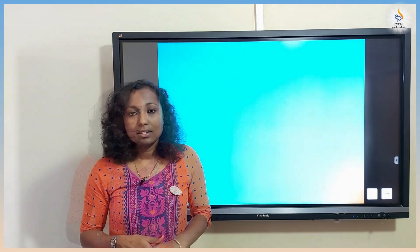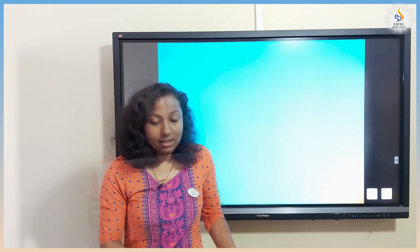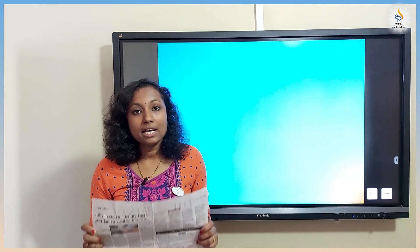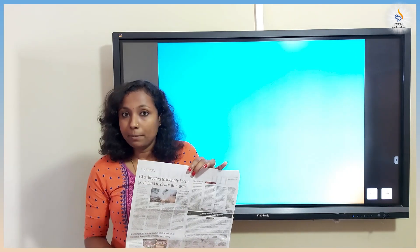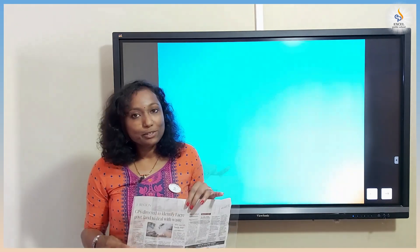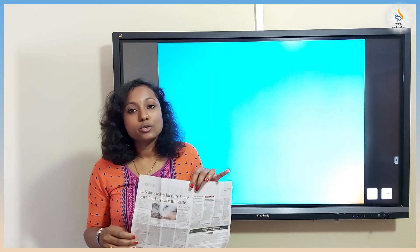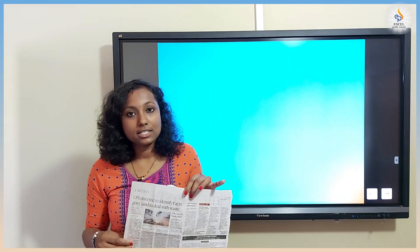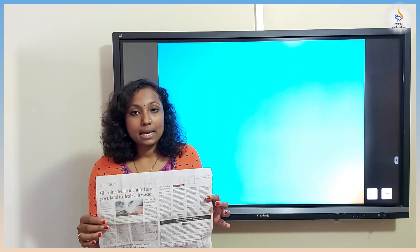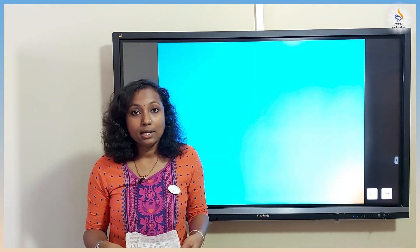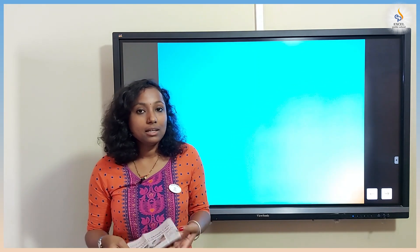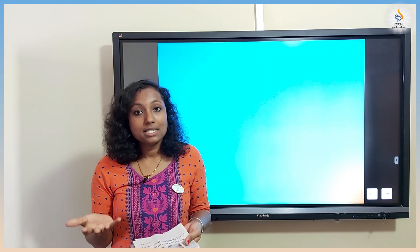Newspaper is a 3D shape. As you all know, a 2D shape has only length and breadth. A 3D shape has length, breadth, and thickness. Even though the thickness of this paper is very less, it has a thickness. Newspaper is an example for a 3D shape. One more property of a 3D shape is that we can touch and feel the object — it occupies some space — whereas in a 2D shape we can only see it.